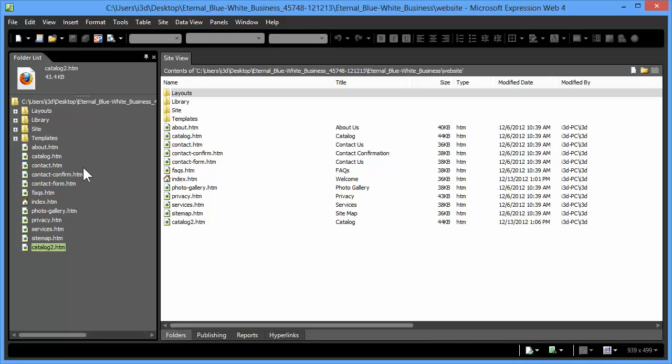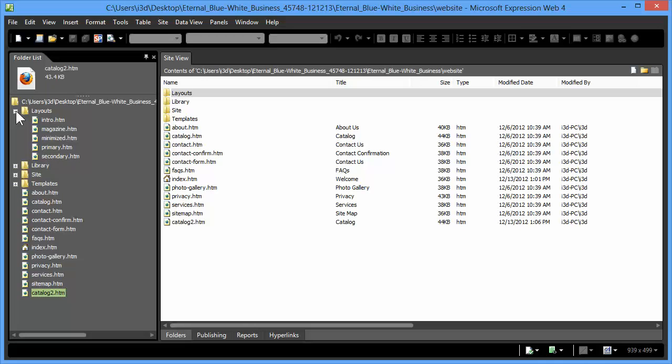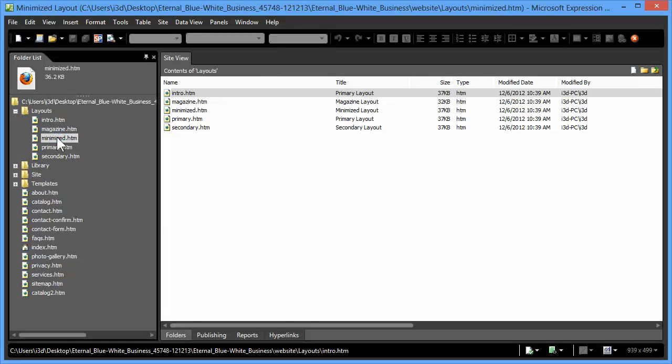There's another method for adding new pages, and that's going into the Layouts folder. Selecting a layout, for example, the Minimized, you would open that page up.